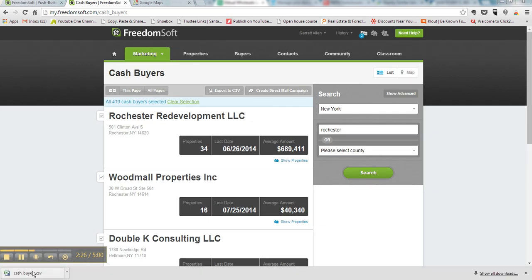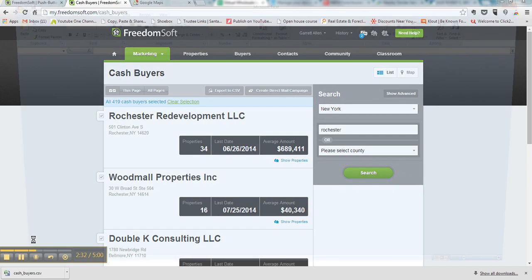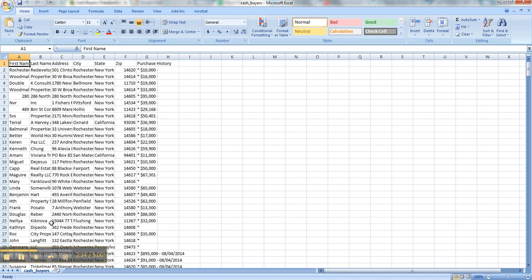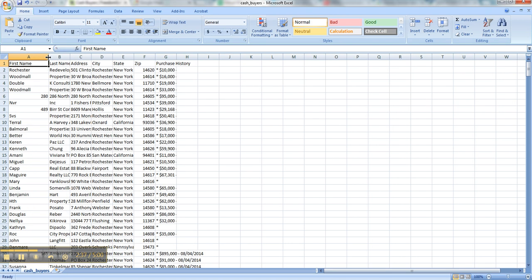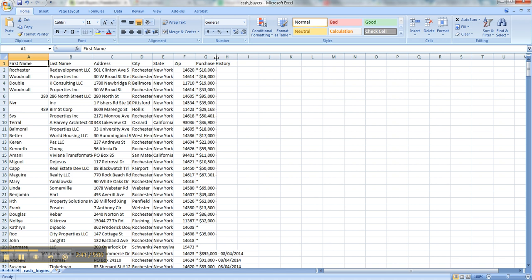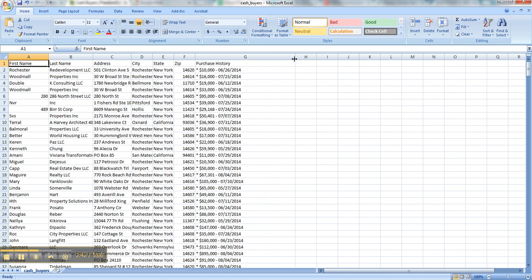Alright, so once it loads or downloads, go ahead and click it. And here are your buyers: first name, last name, their address, and their purchase history.